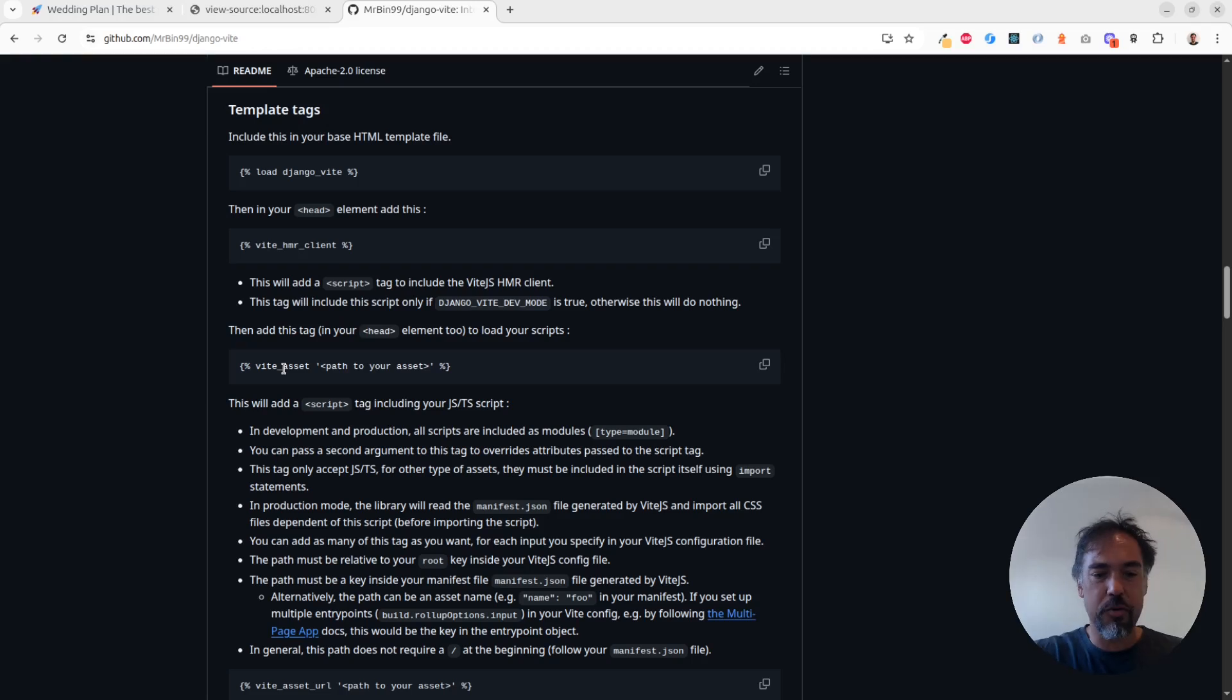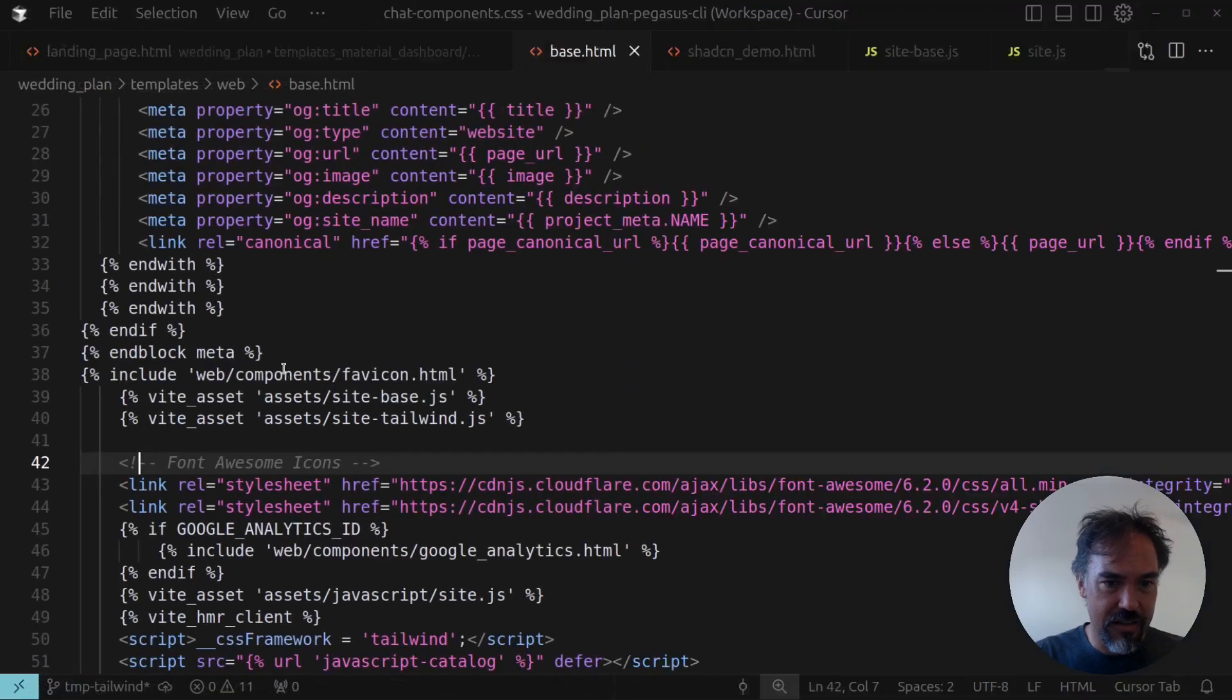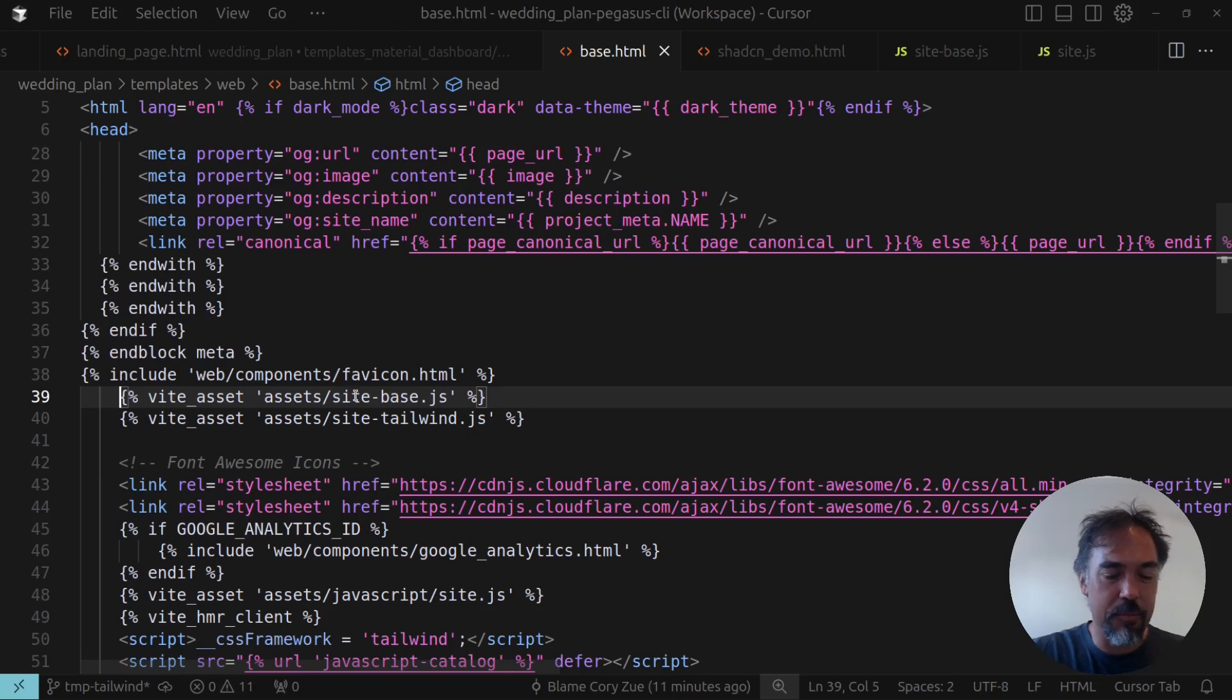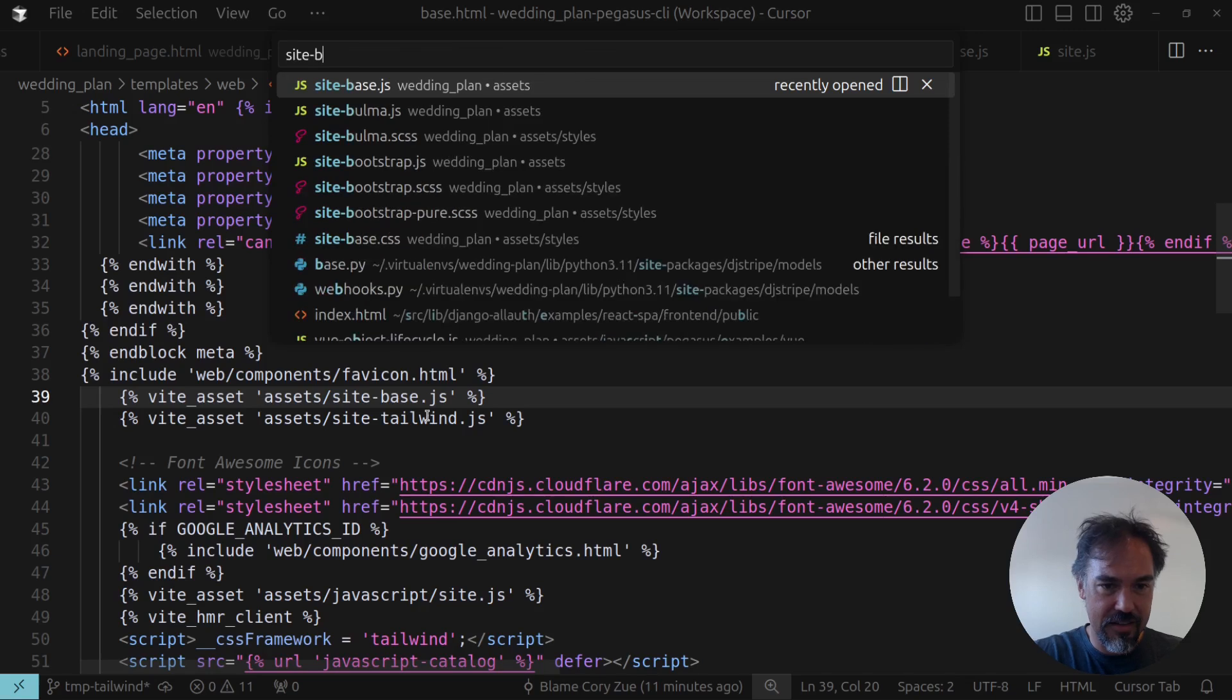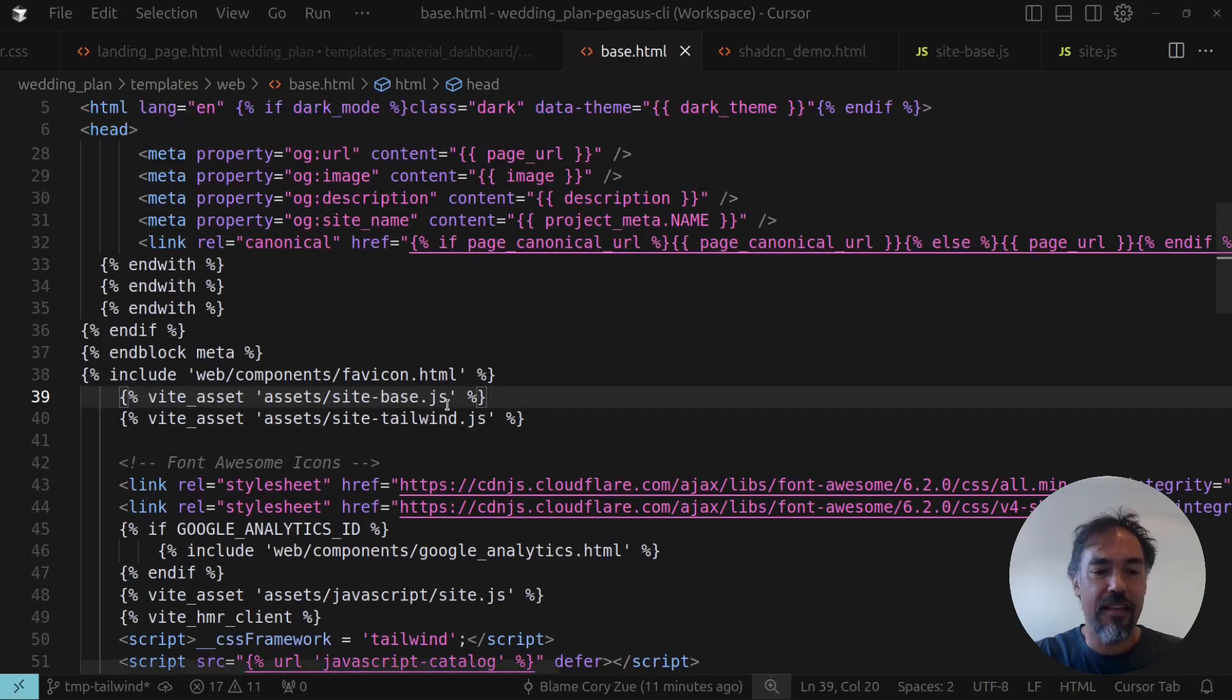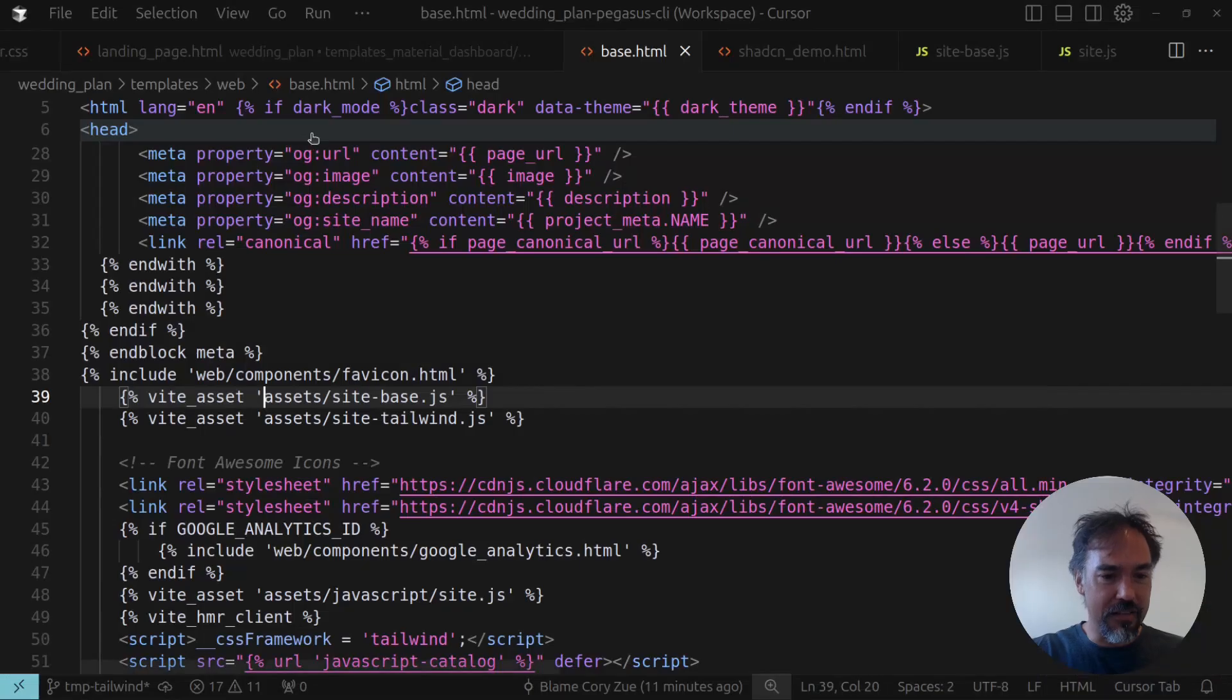So let me just show you quickly how that works. That's probably easiest to see in the base html file. So now instead of static and then some path to your bundle file, you'll have a Vite asset and this actually points at your source file. So site base is not my bundle file, it's just this thing that imports my CSS styles. And that will magically convert that into these localhost references which work great in development.